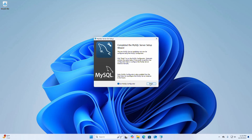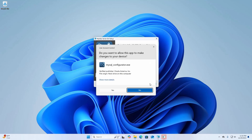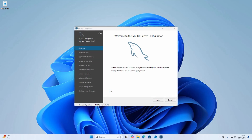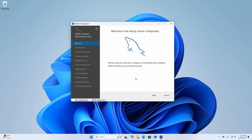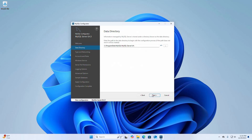It may take a while to install. Now click Finish, then select Yes. With this wizard you will be able to configure your recent MySQL Server installation — simply click Next when you are ready to proceed. This is the default data directory; you can change it by clicking the Browse button and selecting the directory where you want to store the data.